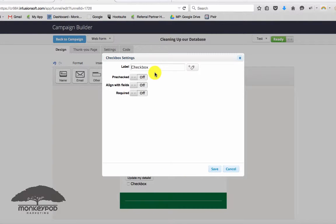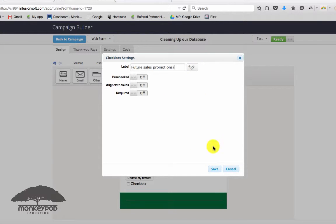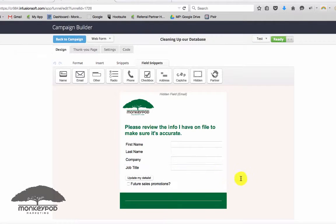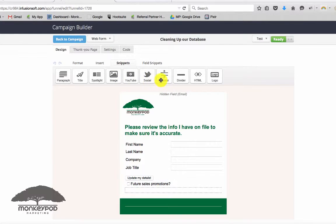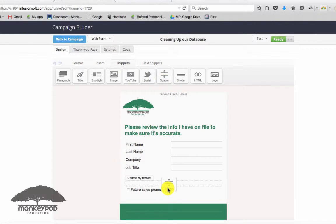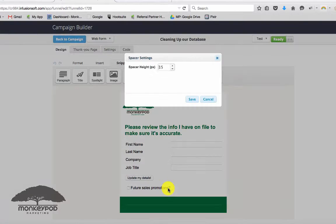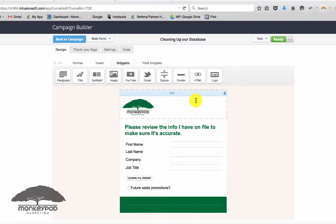So future sales promotions, right? And then tag them of course if they do check that box. So this can be a good way to not only verify the information you already have about your audience, but to take it one level further, capture new information, make sure that you're giving them the info that they need.